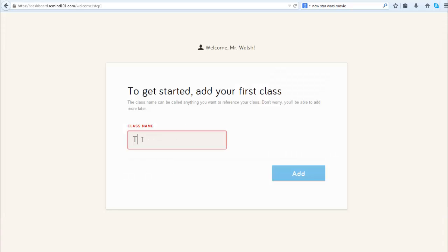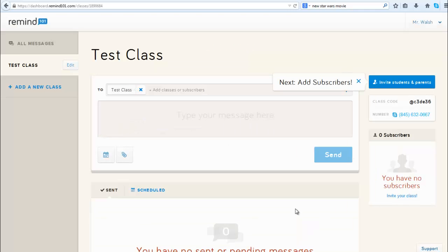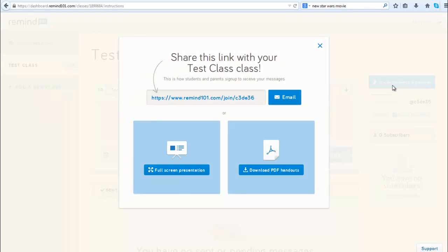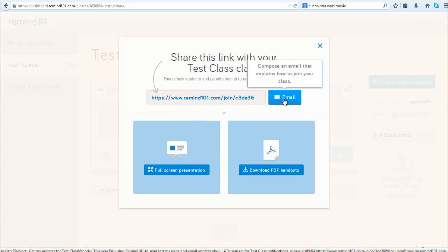This will take you to this screen where you can get started, and they want a class name, so I'm just going to create a little test class here. Next, you're going to want to invite students and parents to participate, so you click on the invite button and you're going to email this proprietary link they give you to the invitees, and that's how they're going to sign up.